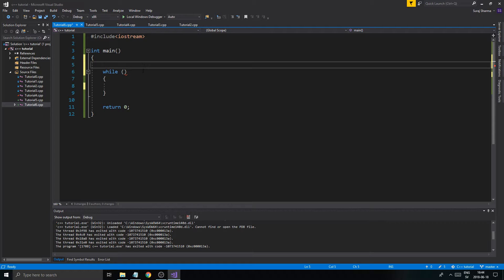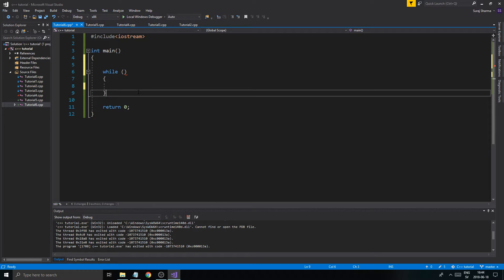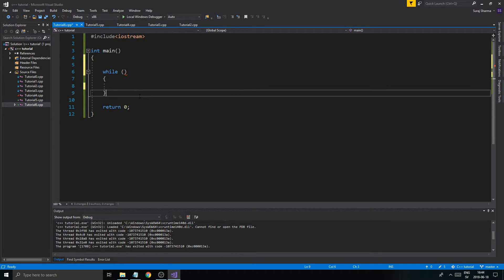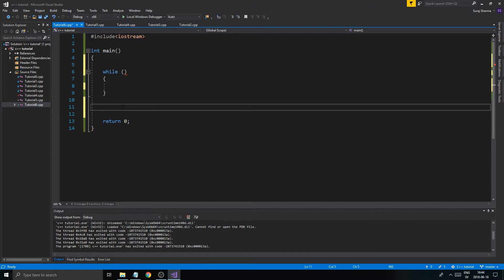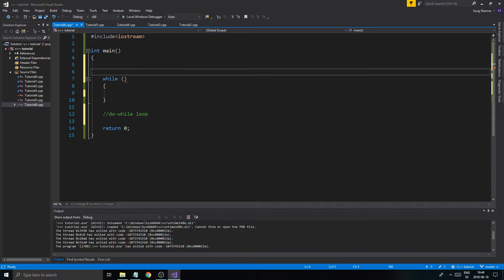We're going to talk about another way to write a while loop, which is called a do-while loop. So I'm just going to write a comment in here — do while loop. And this here is a regular while loop.